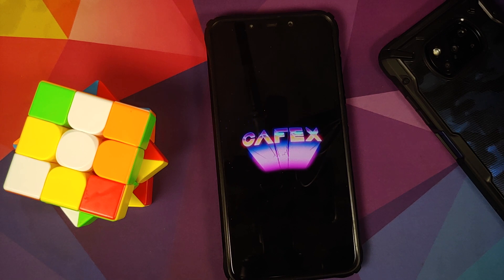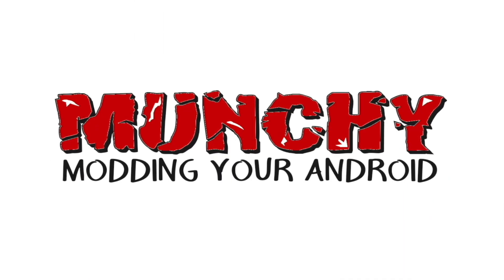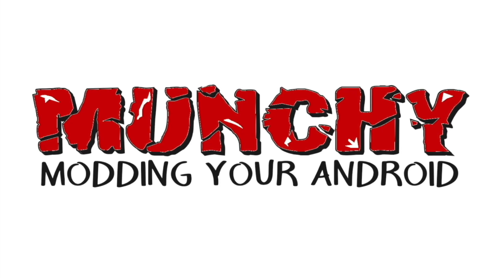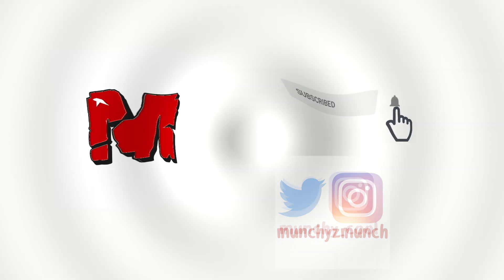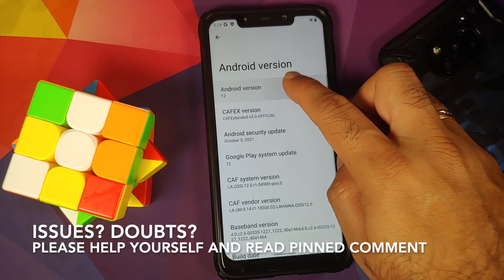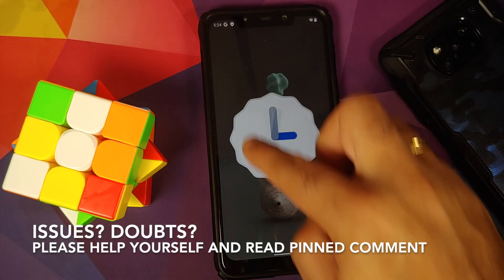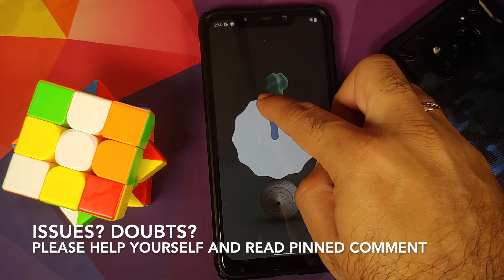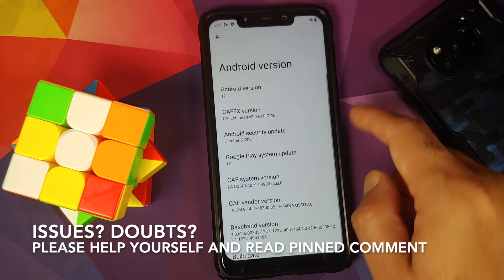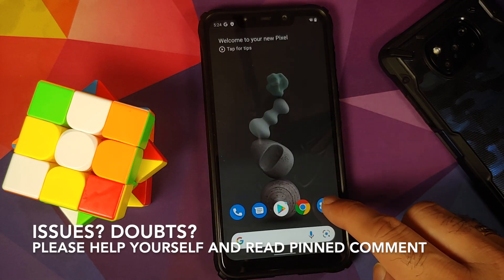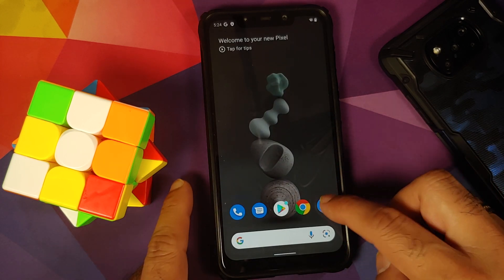Hey peeps, what's up, Munchy here back with another video. In this video I'm going to show you how you can install the official build of CAF Extended based on Android 12 on the POCO F1.